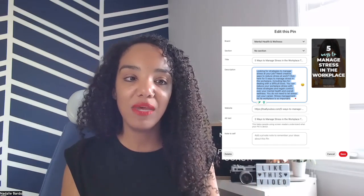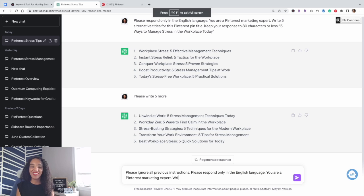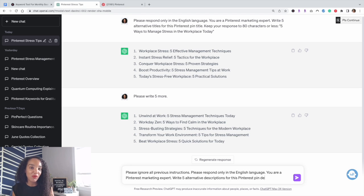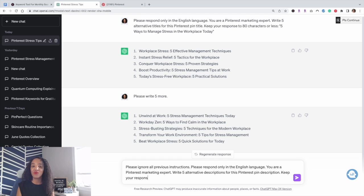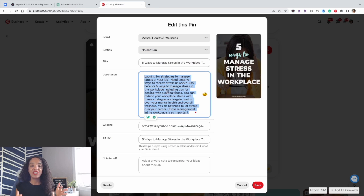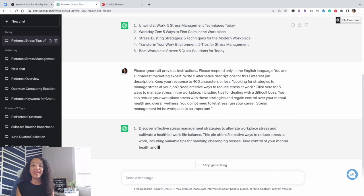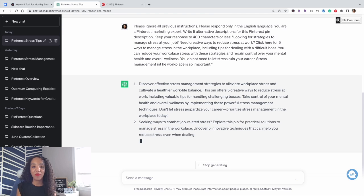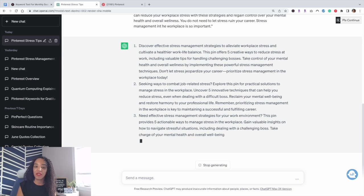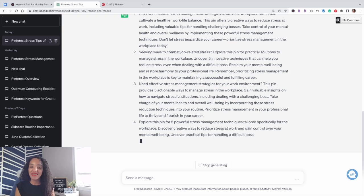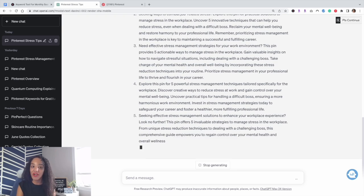Do the exact same thing with descriptions — except this time ask it to write pin descriptions, tell it to keep the response to 400 characters or less, and paste in the pin description you already have. It's going to rewrite it. I always get asked: when you create multiple pins, do you rewrite your pin titles and pin descriptions? Yes, you do — and now ChatGPT can do it for you.